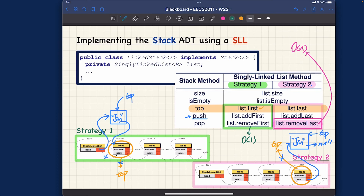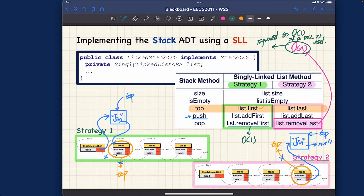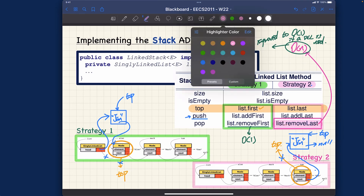In a doubly linked list, you can get to the second-to-last node quite easily using the previous reference — specifically, previous of previous of the trailer node. In that case, remove last improves drastically to O(1). So strategy two can be improved to O(1) if a doubly linked list is used, because remove last can access the second-to-last node in constant time.